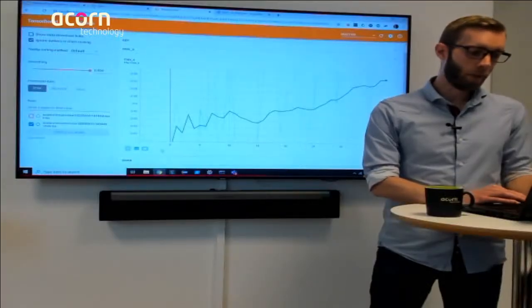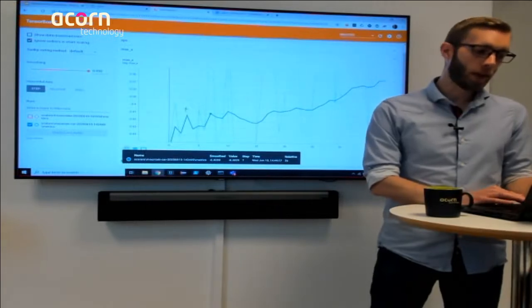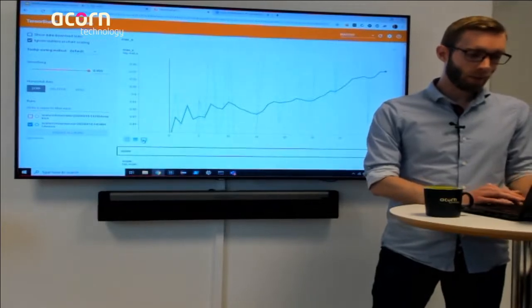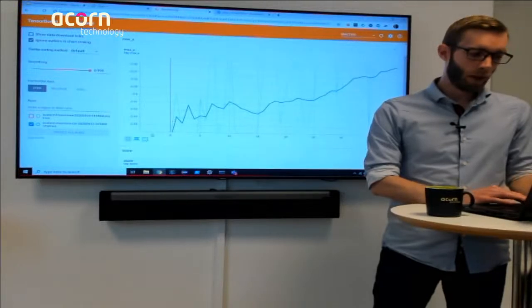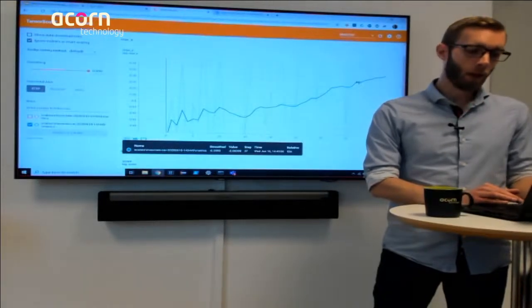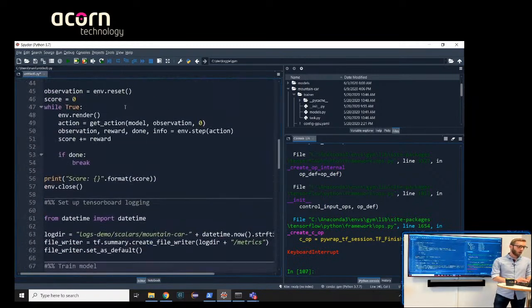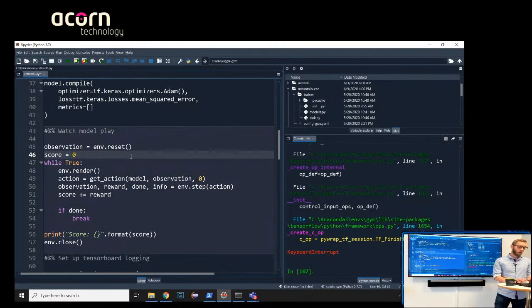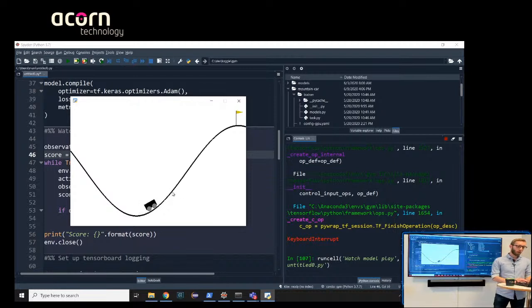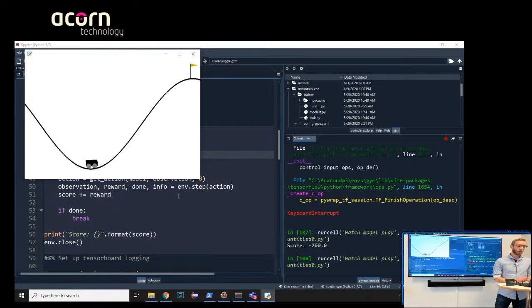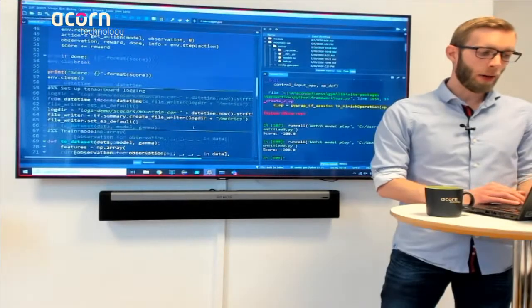Letting it train a little longer, we can see max x reaching around minus 0.36, and eventually the model starts reaching the flag occasionally. In the demo, the car gathers speed, goes up, and reaches the flag. So we managed to get there with a decent score. The model still gets very bad scores sometimes and sometimes reaches the flag — there's still room for optimization, better models, and longer training.